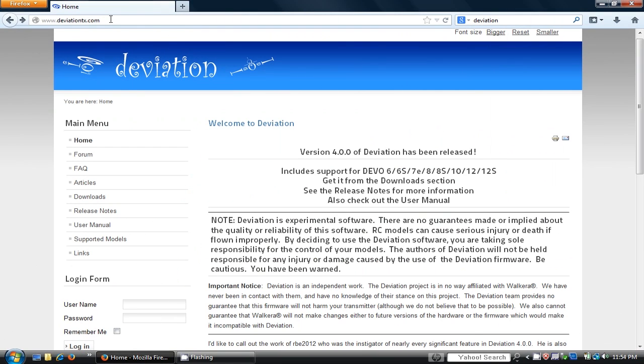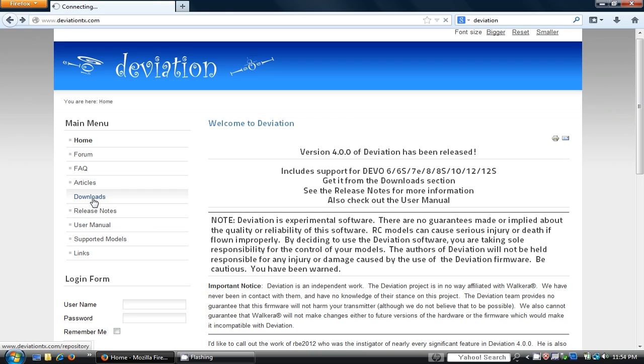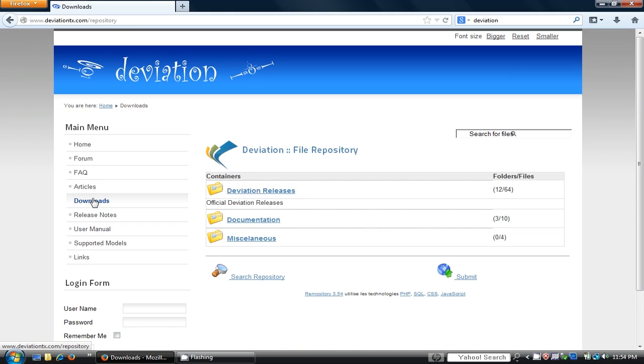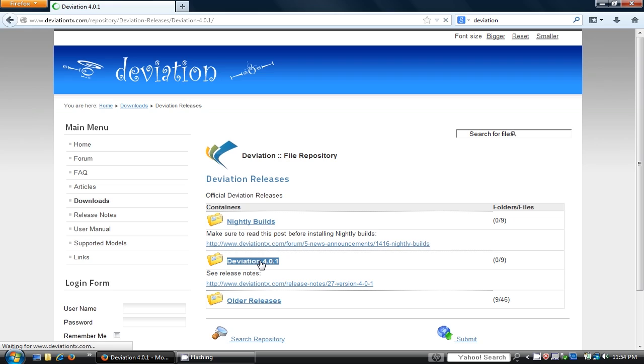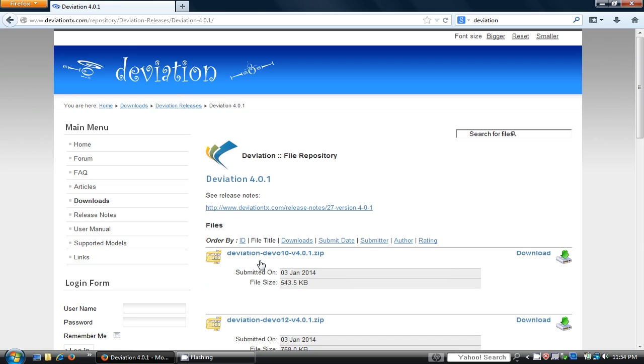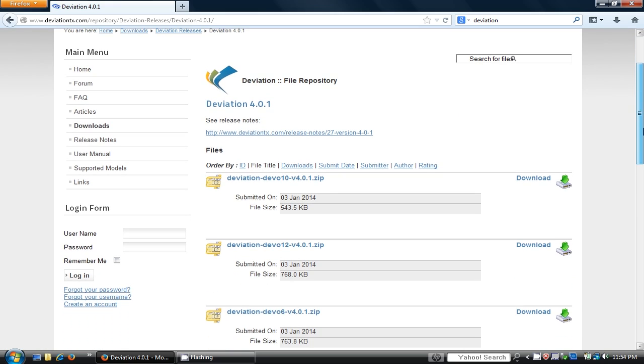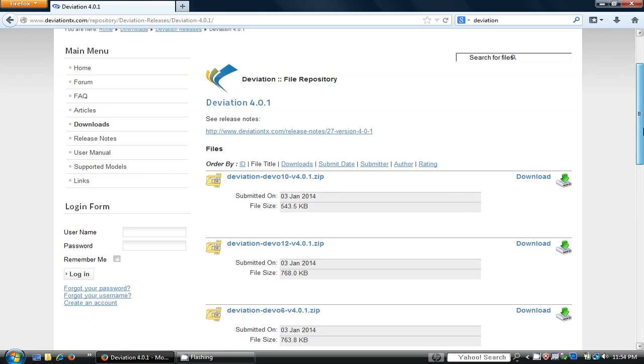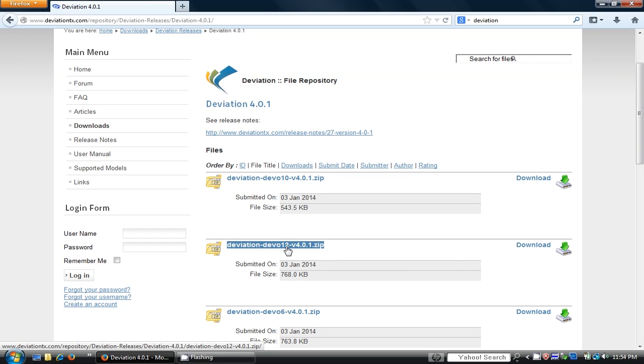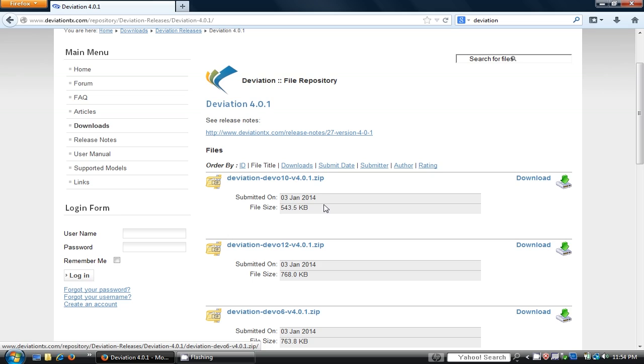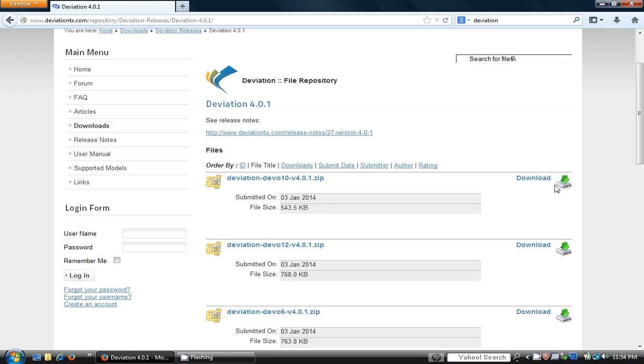Next, go to the DeviationTX.com website. Click on Downloads, select Deviation Releases. Select the latest deviation release, select your transmitter model. There are several models that are supported. Pick the one that matches your transmitter. In this example, I'm using Devo 10. Click on Download.